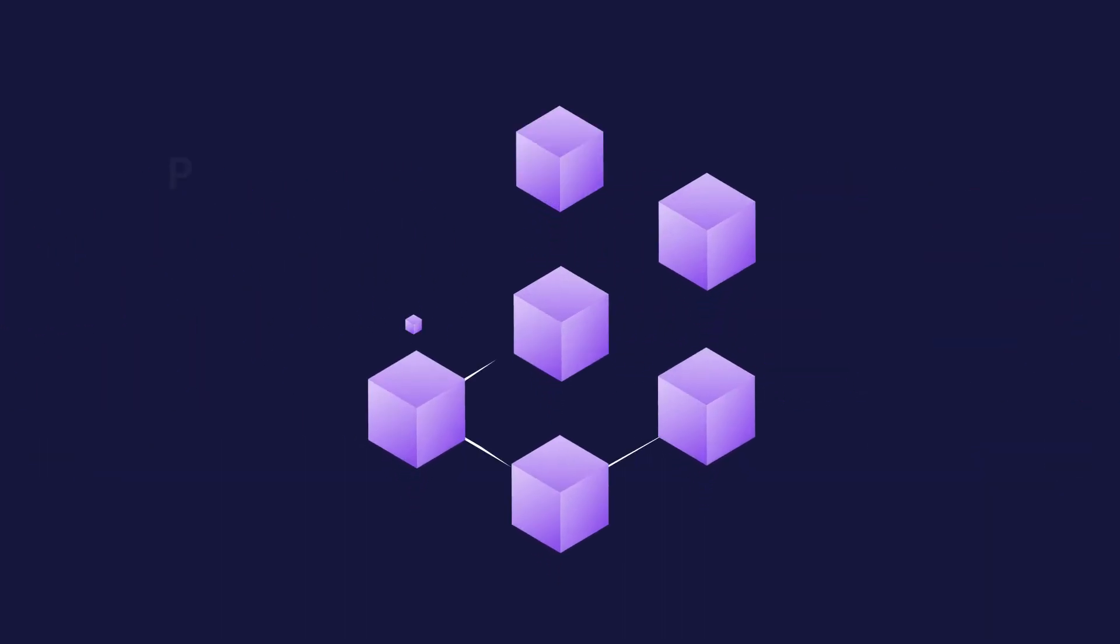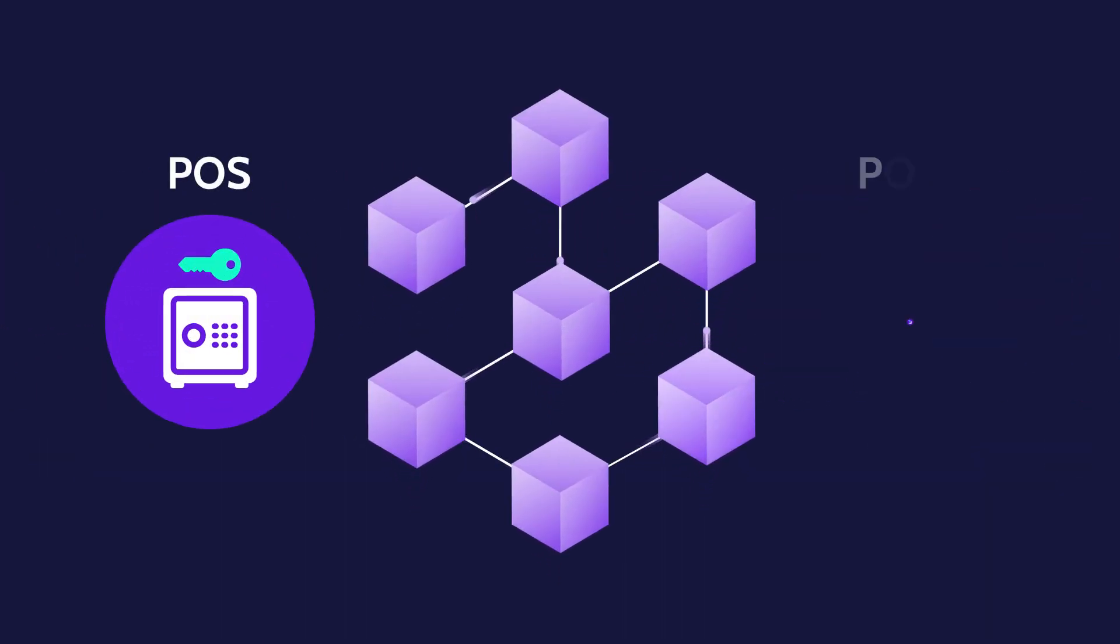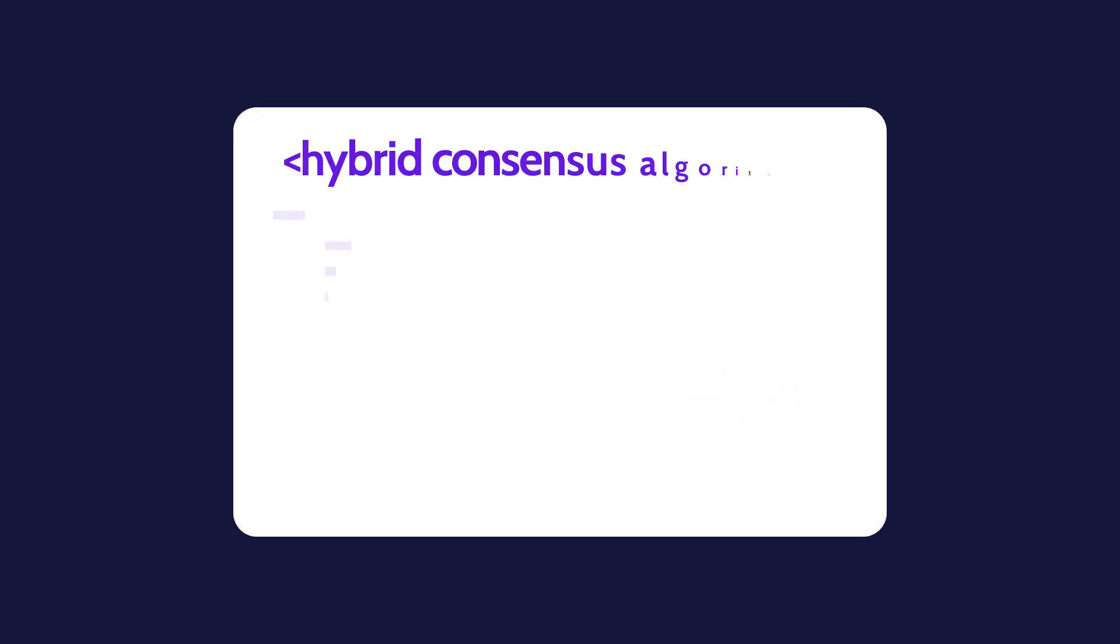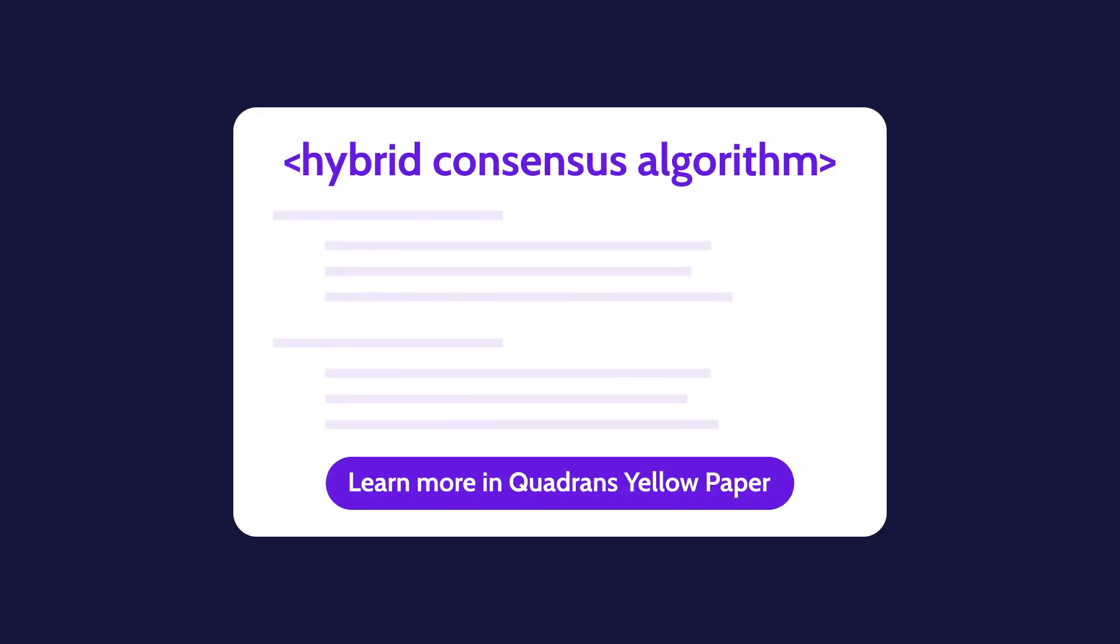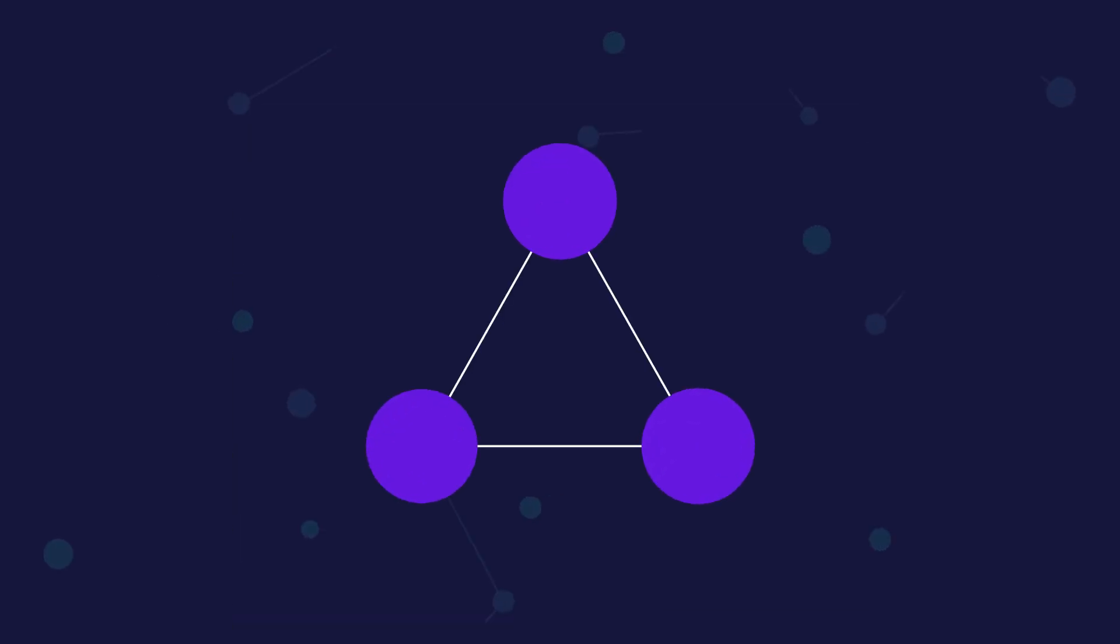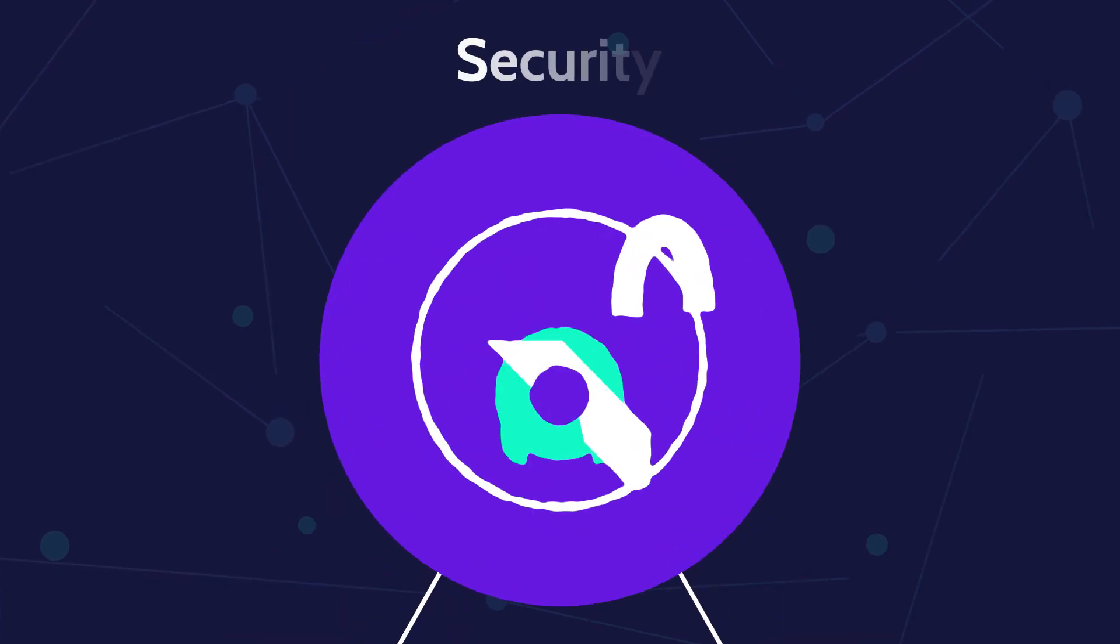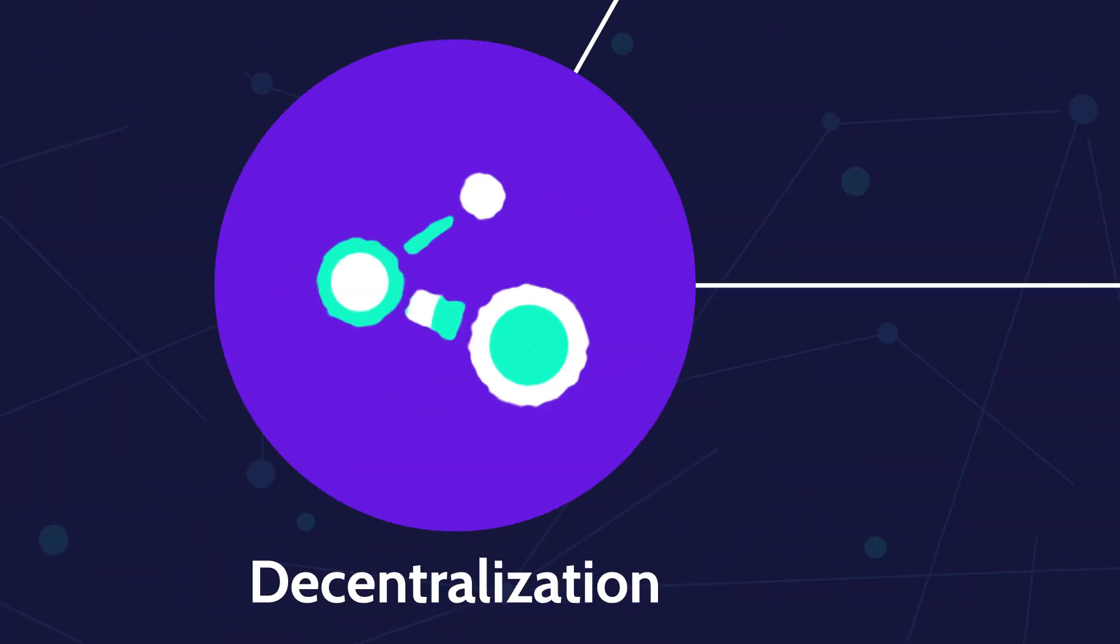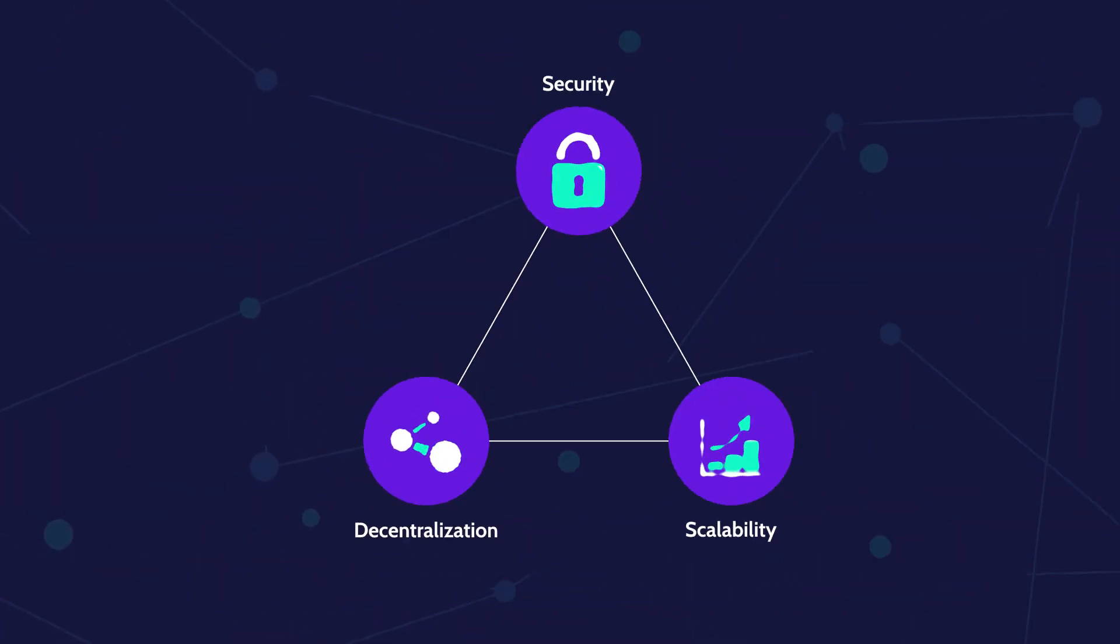Quadrants blockchain combines proof-of-stake and proof-of-work to achieve an innovative hybrid consensus algorithm, hence tackling Buterin's trilemma and establishing the right balance between security, scalability, and decentralization.